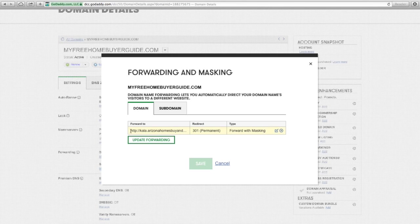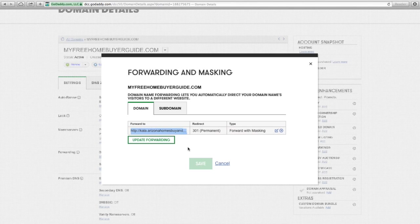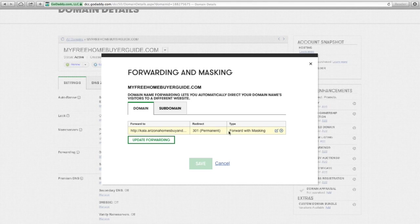And what you're going to want to do is you're going to want to type in the domain name here. Now, I've already done this, so I'm not going to change it, but I also want you to choose forward with masking.